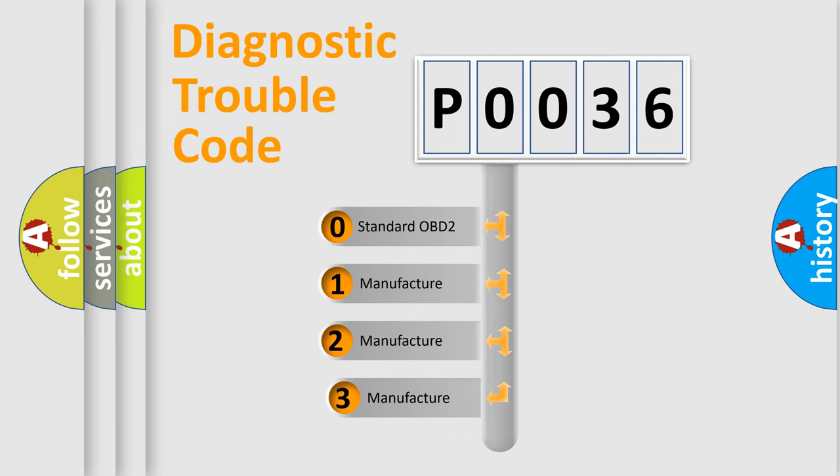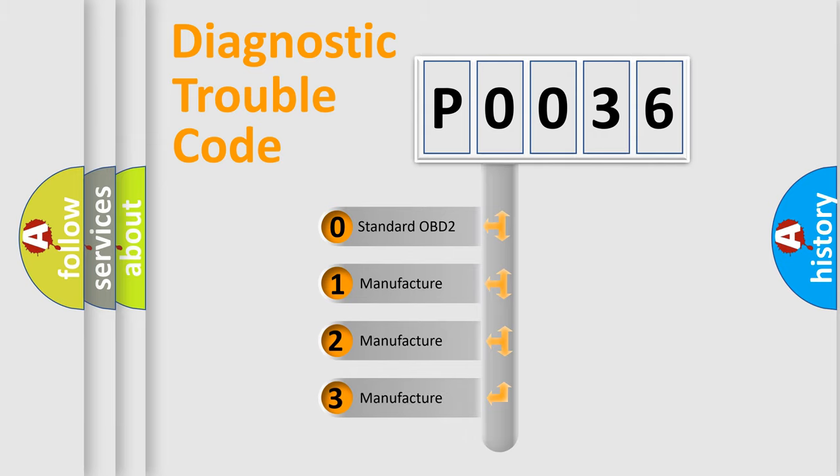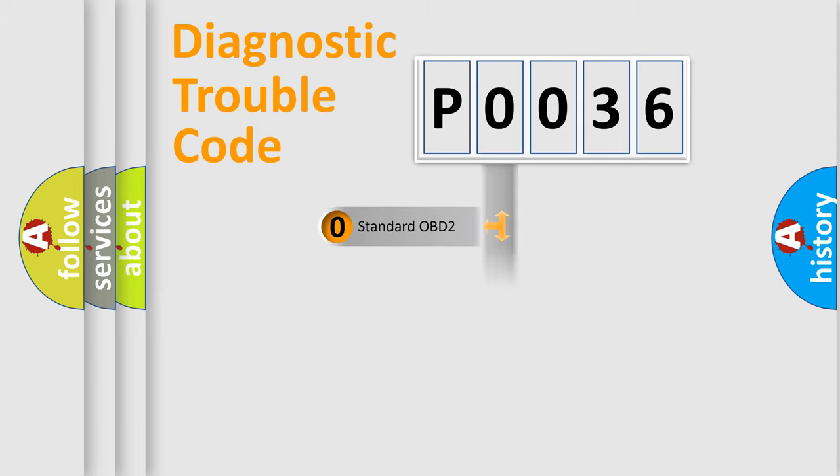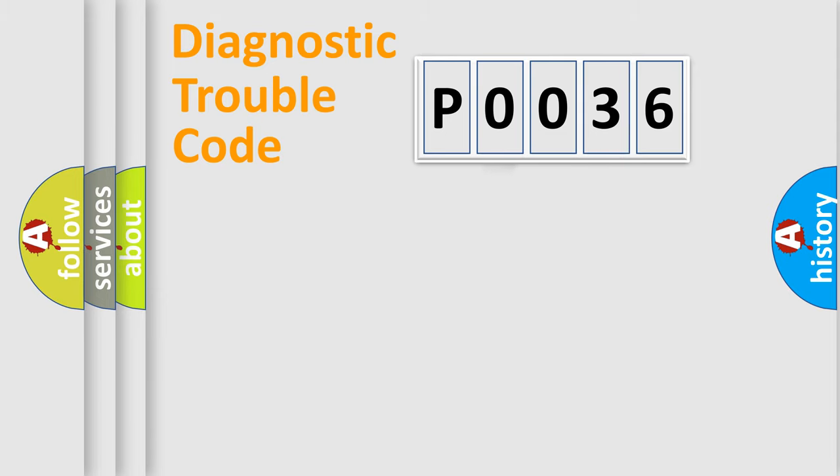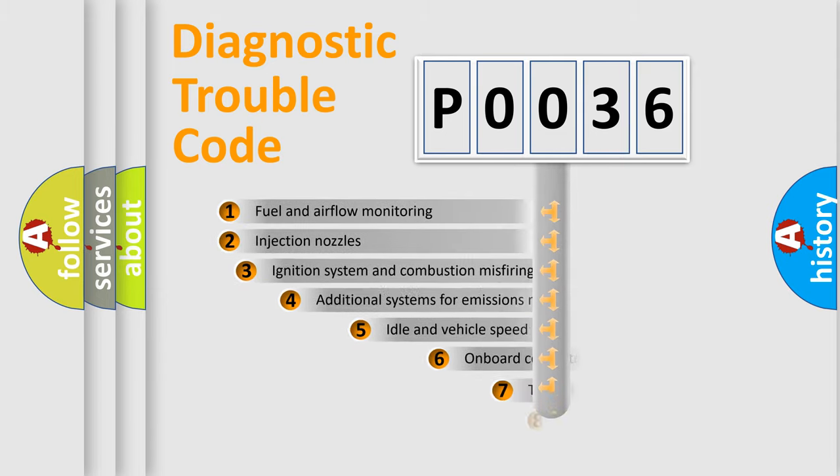If the second character is expressed as zero, it is a standardized error. In the case of numbers 1, 2, 3, it is a manufacturer-specific expression of the car specific error.